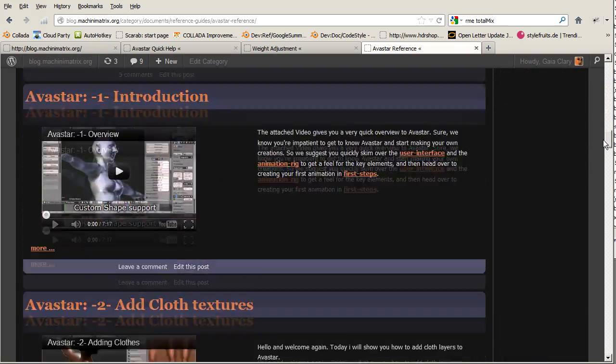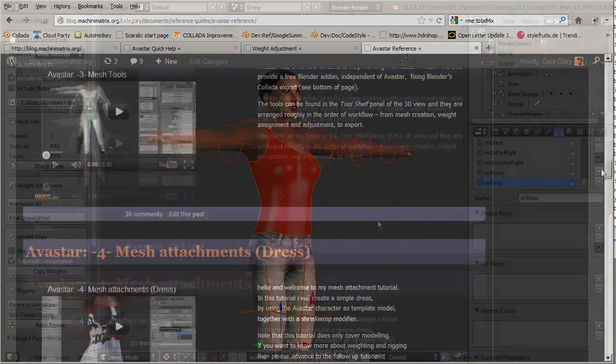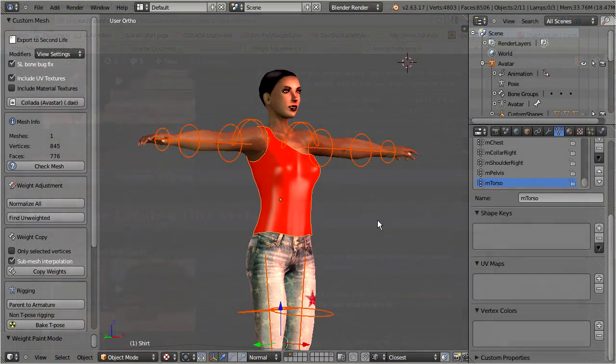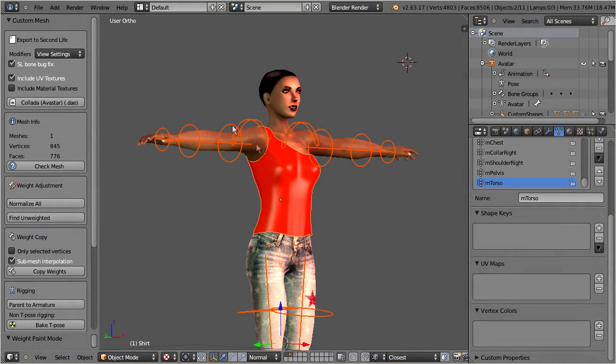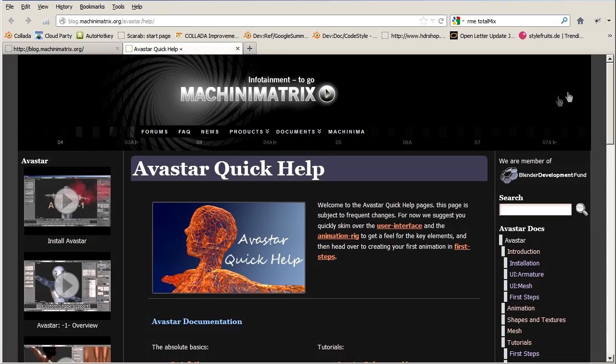But when you are working in Blender, then you have a few more options. We have added a link to our blog right into the Blender help menu. This link will open the main Avastar help page.